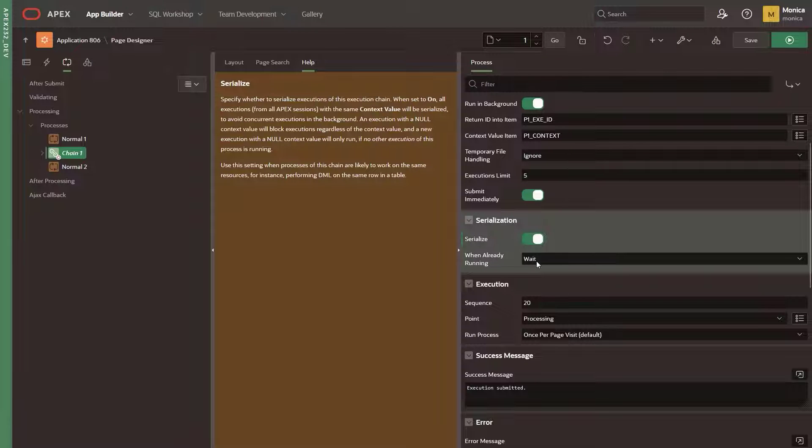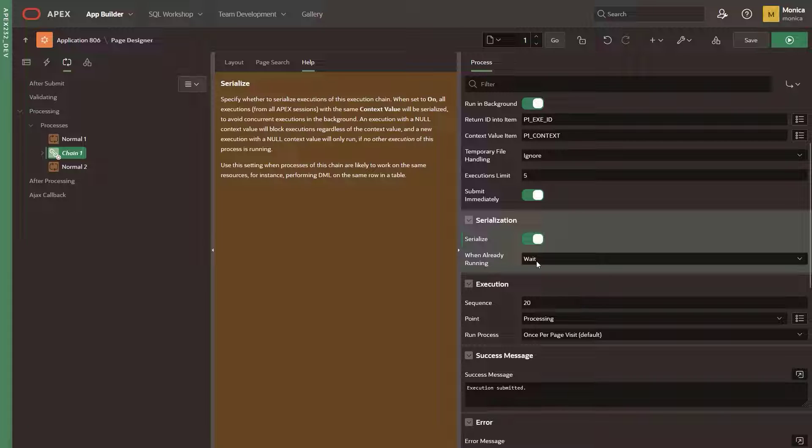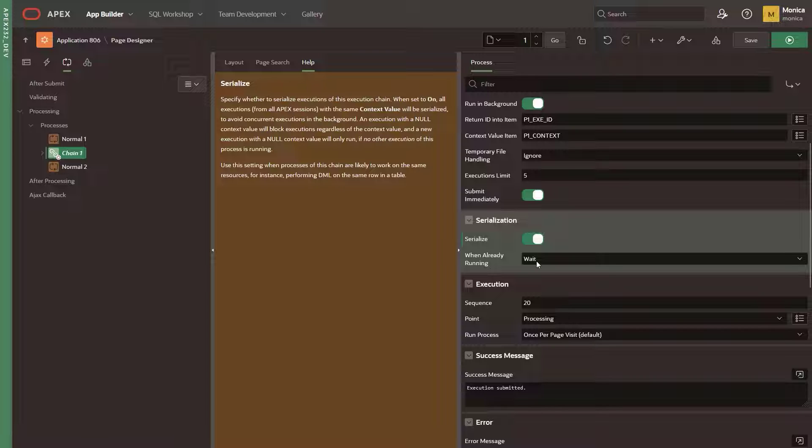Now let's switch the Serialized attribute on where we have a new attribute to specify the behavior when a background execution is added, while another execution with the same or a null context value is already running.